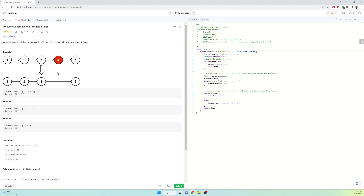To delete a node from a linked list, the easiest way is to go to the node behind the targeted node. In this case 4 is our target, so we want to reach node 3. Once we have node 3, we change its pointer — instead of pointing from 3 to 4, we point it from 3 directly to 5. That is done with the code in line 33: current is the node behind the target, and we change its next pointer to skip the deleted node.